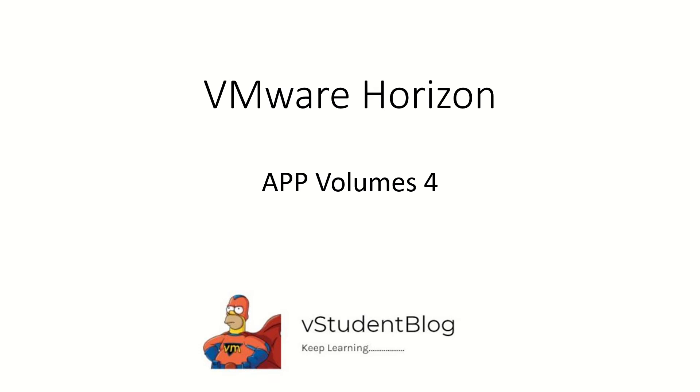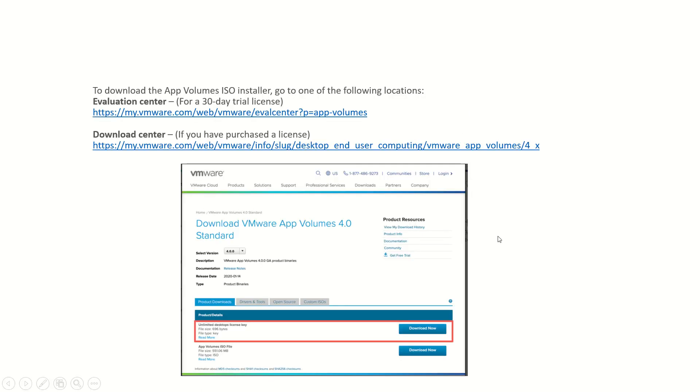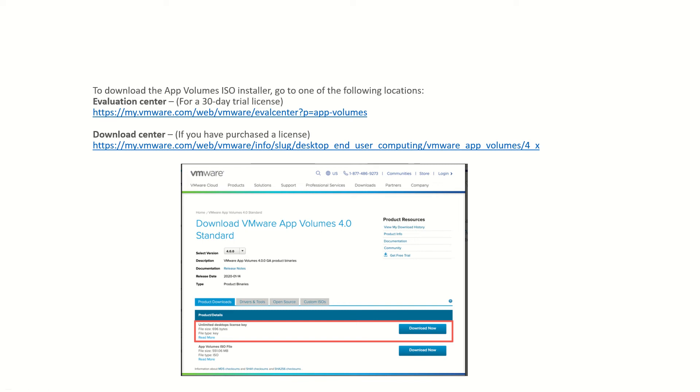We're also looking at where we need to download this installer. You see here we have two links available. If you are going for a 30 day trial version, you need to download the ISO from this URL. If you already purchased the license, you can download it from the URL. I can post it in my description after this video.